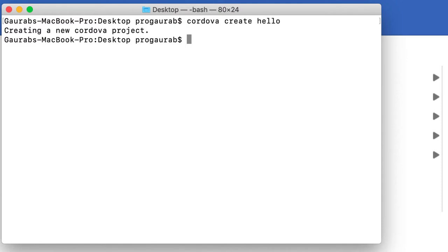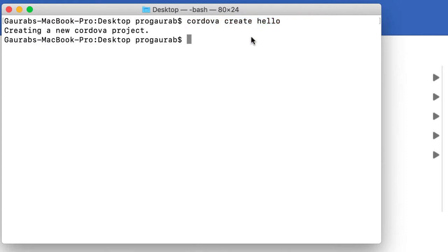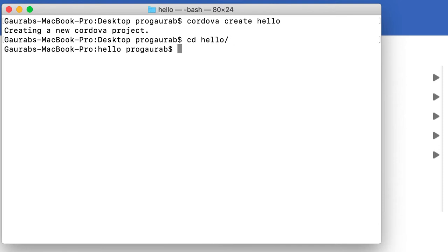Hello and welcome back. In the previous section we created a Cordova application by writing 'cordova create hello', so we got a hello project created. Now we will go into that folder using 'cd hello'.